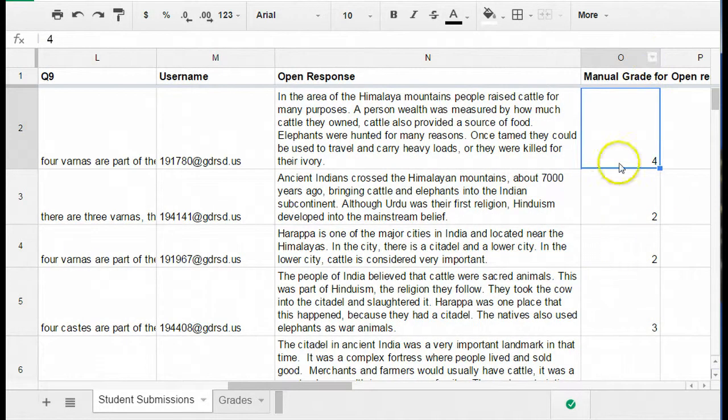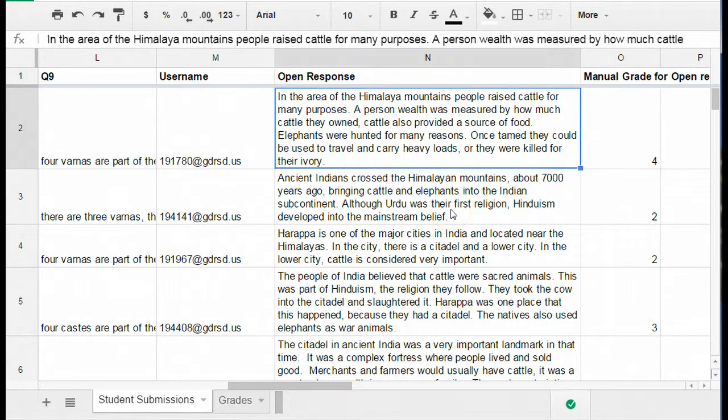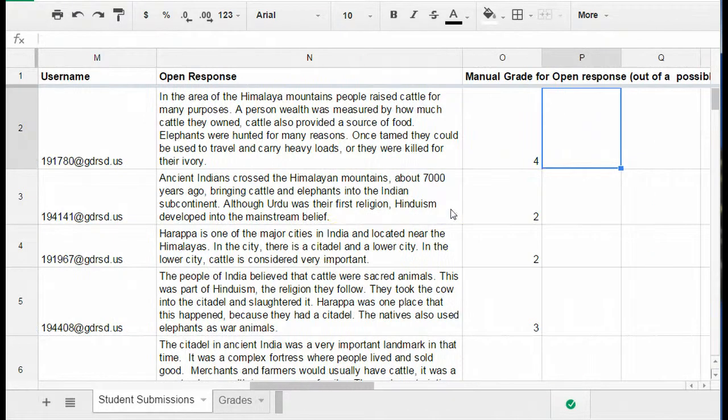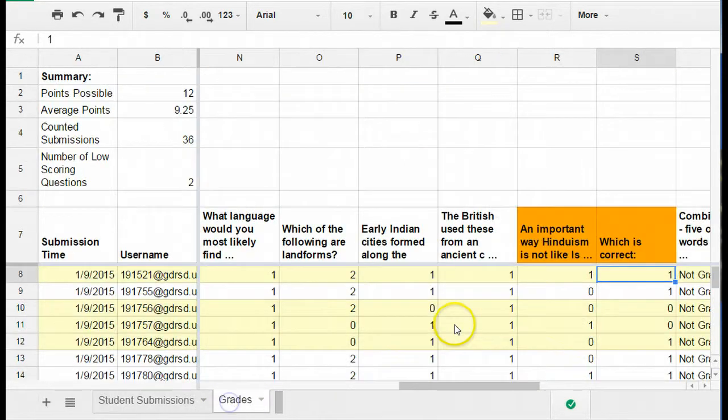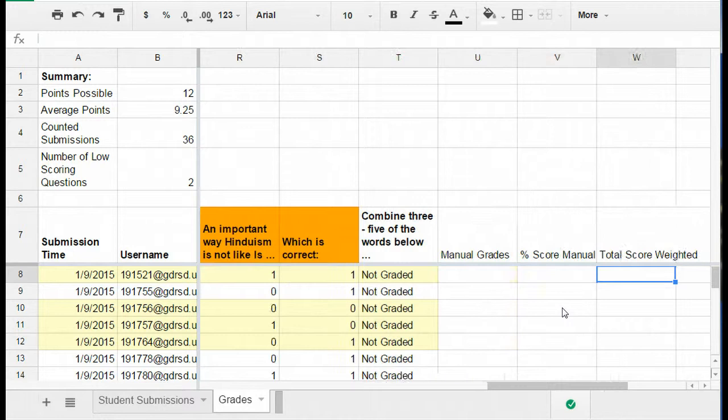...the last question is actually an open response which the teacher manually scored. There's a column here where the teacher indicated the grade for each of the open response items that need to be included, but of course these scores are not going to be included in the Flubaroo grade. So that's what we're about to do.